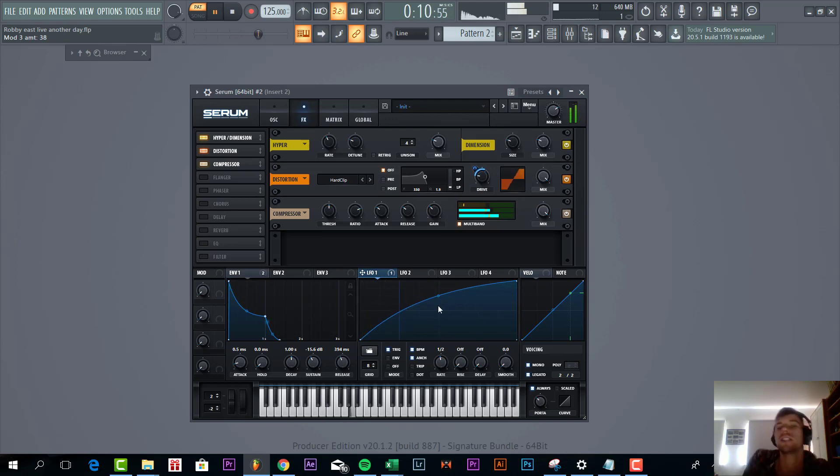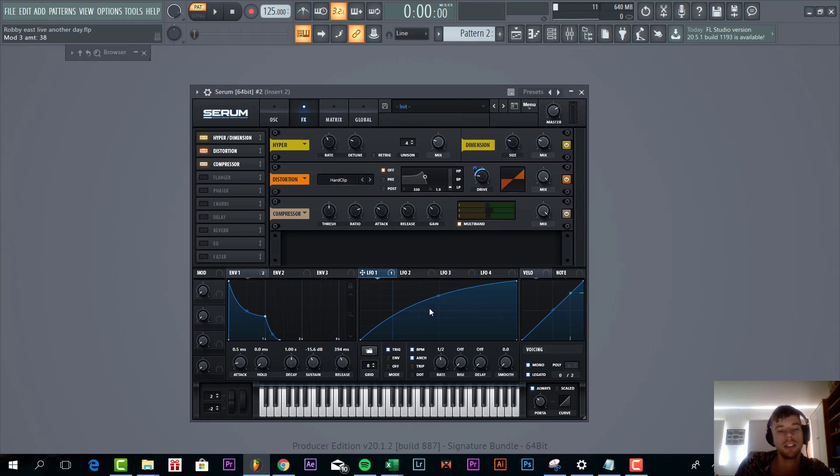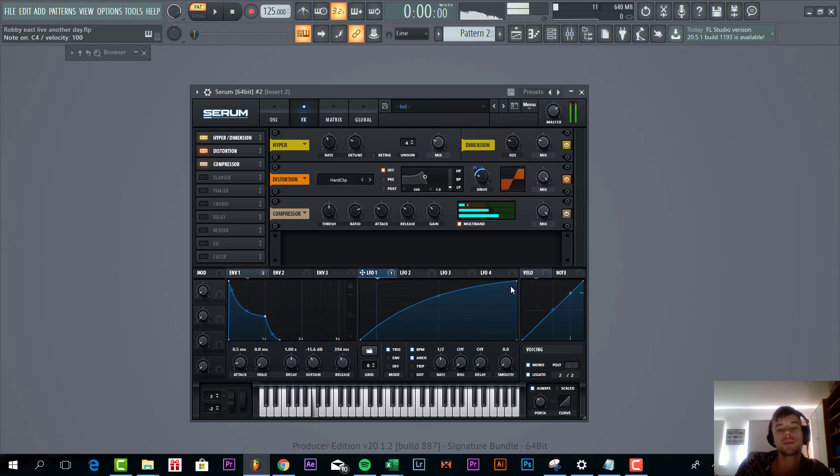What this will do is open up the drive when longer notes are played. For a short note, it won't affect it that much, but when you're sustaining it, the sound will get affected.